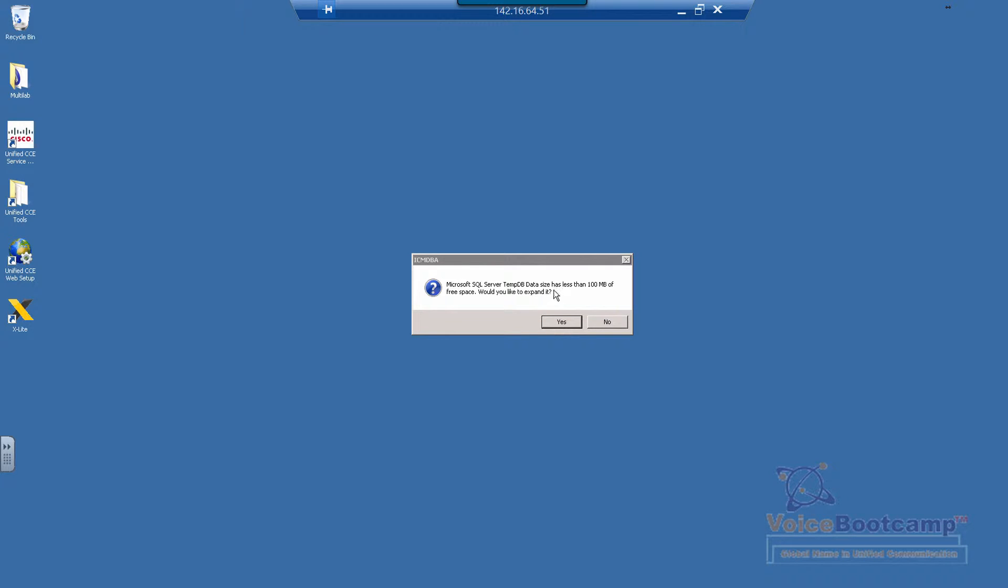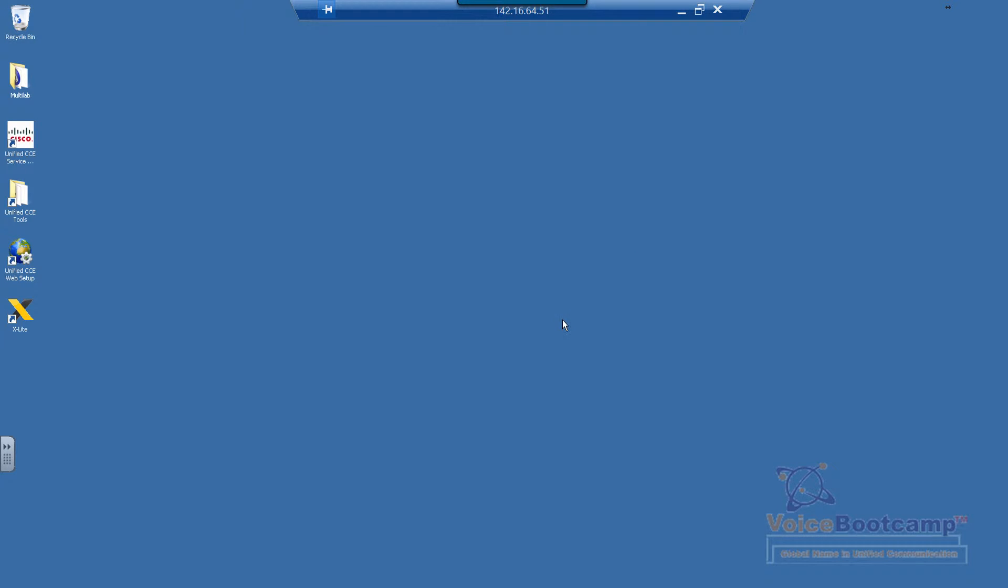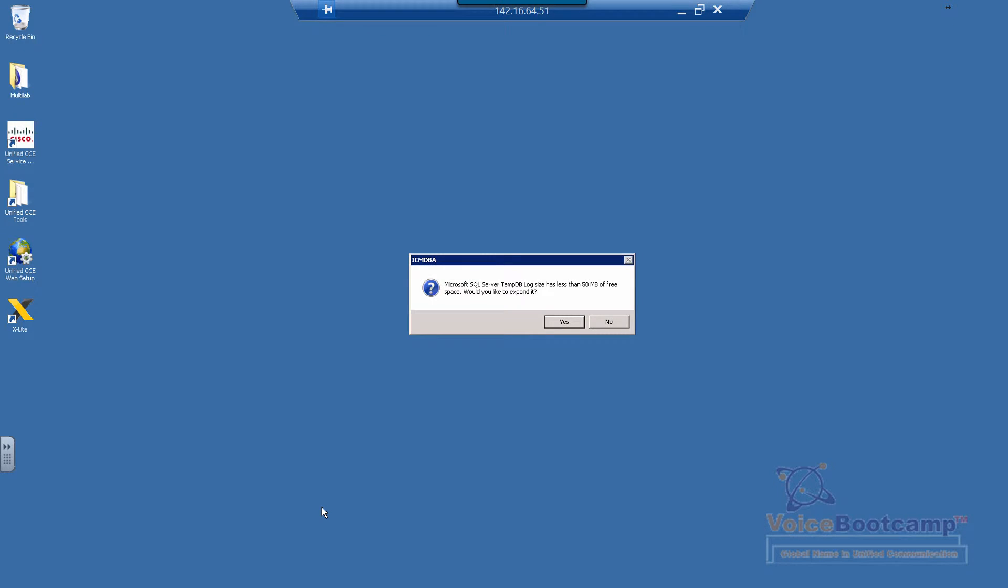Click yes to expand the temporary database in your Microsoft SQL Server as per the requirement. Now we're just going to wait for a few seconds for the application to show up, and then we will start creating our databases.